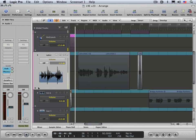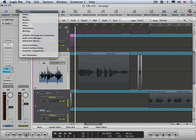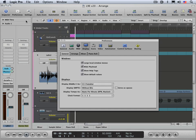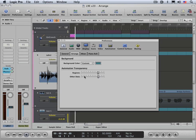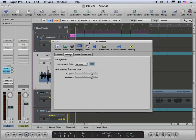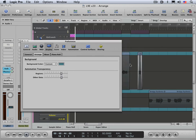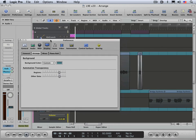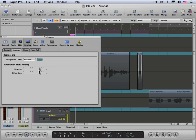And there are some display preferences that control the way track automation looks. Let's look briefly at that. If we go under display and we'll go to arrange, we'll see that we can control the opacity of how the region data appears in relation to the track automation data. Let me just adjust this and you can see the effect.